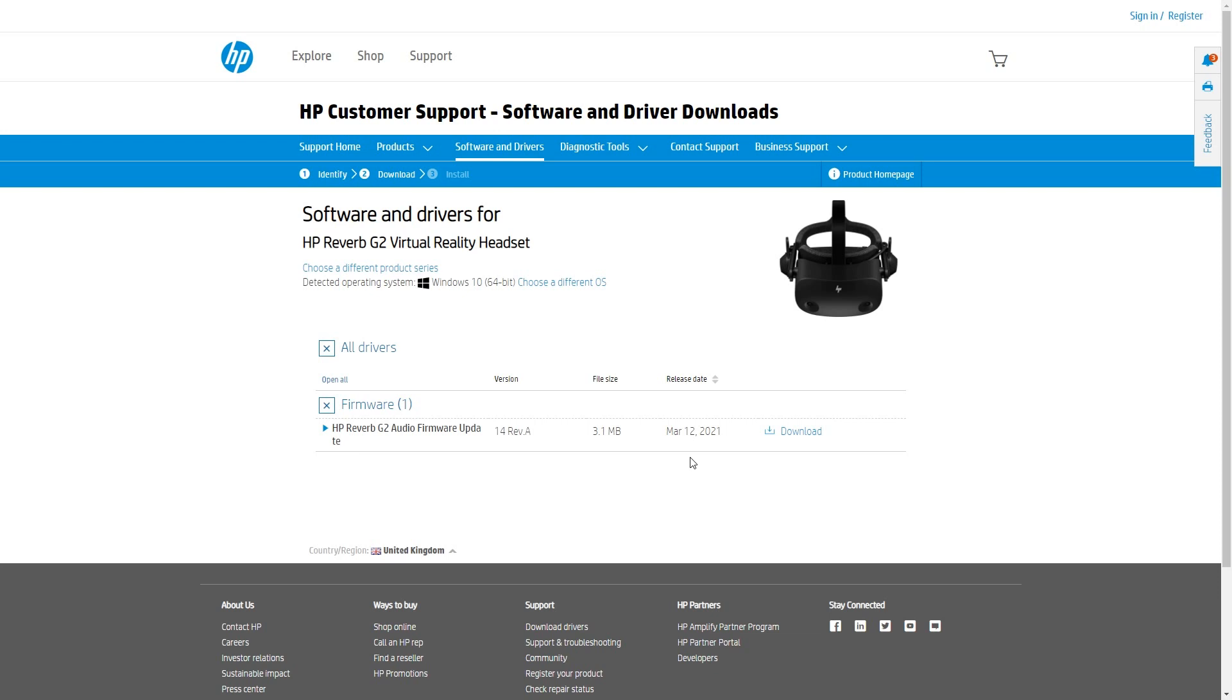even if you're getting black screens, which I've had a couple of times just for a couple of seconds whilst in Microsoft Flight Simulator, this will hopefully mitigate those issues.